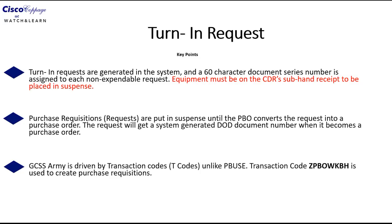The second key point is that purchase requisitions or requests are put in suspense until the PBO converts that request into a purchase order. When that item becomes a purchase order, it will get a system generated DOD document number.